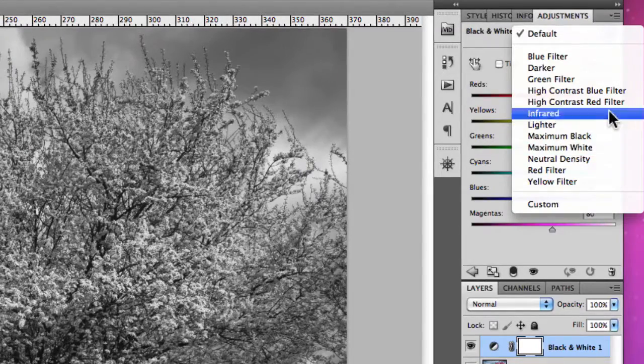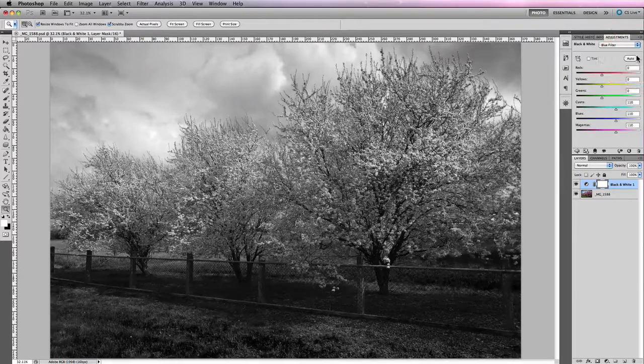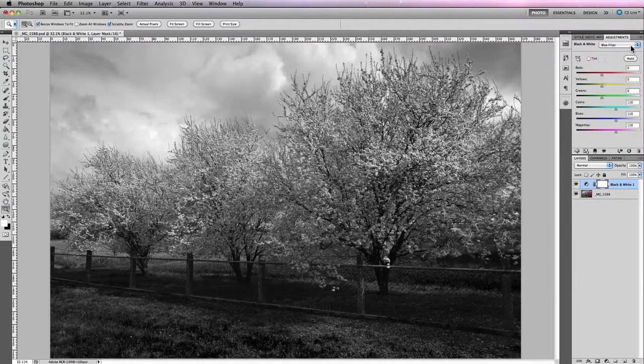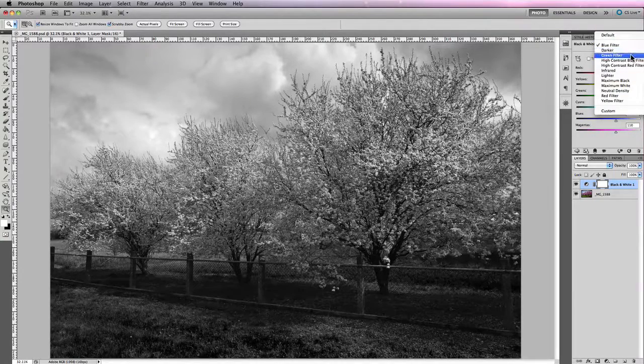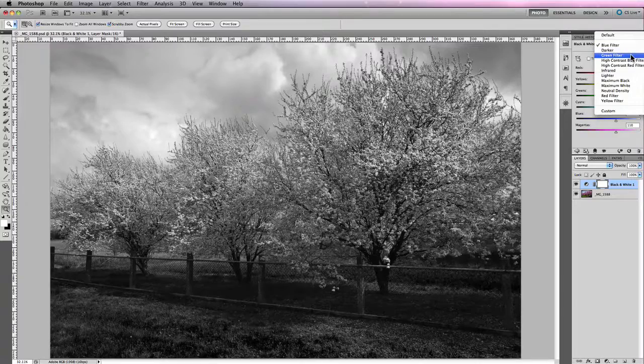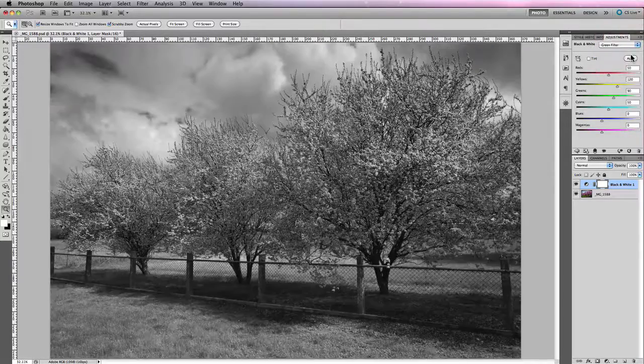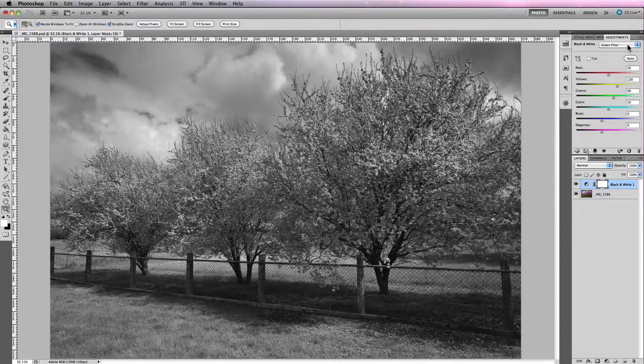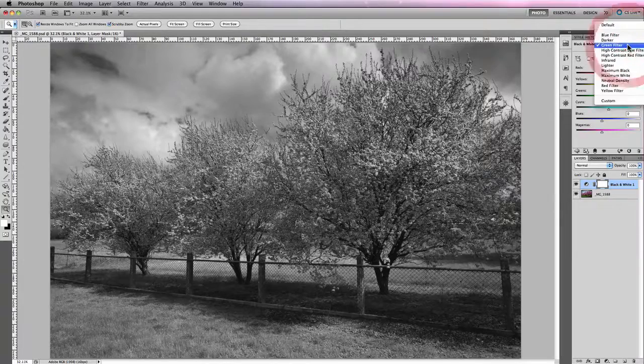So as you jump through these, they'll actually change the color sliders to basically represent the same type of result or a similar result that you'd get if you were shooting with film using that particular type of filter.